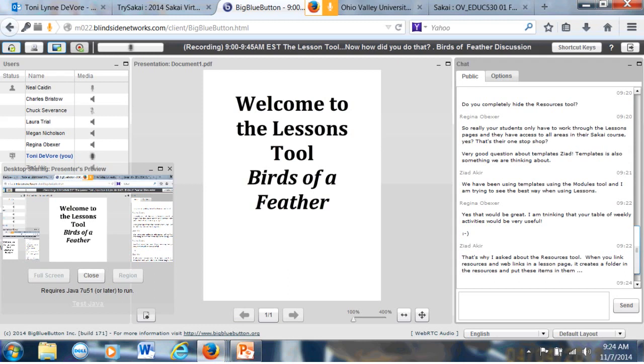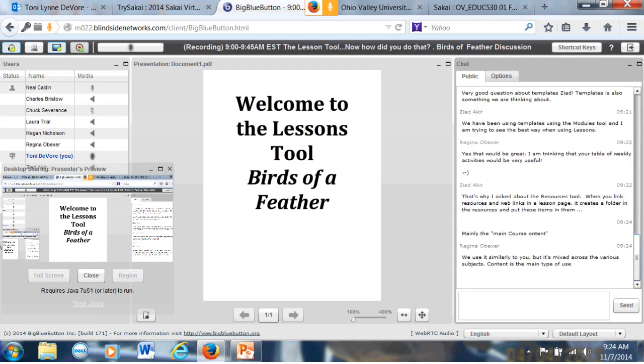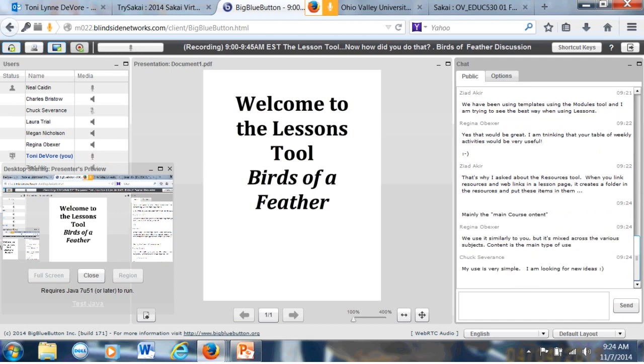This is a birds of a feather. What about the rest of you? What do you use the lessons tool for in your courses? Okay, no comments, no questions. Mainly the main course content. Yes. Are any of you using it as, oh thanks Regina. Sure.